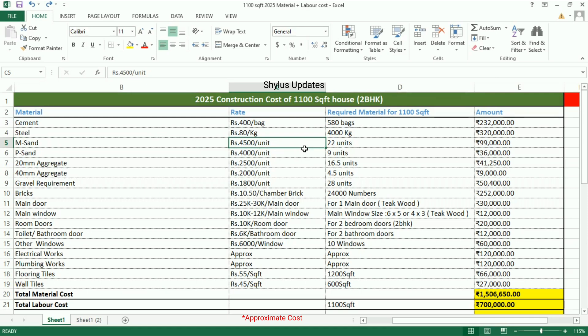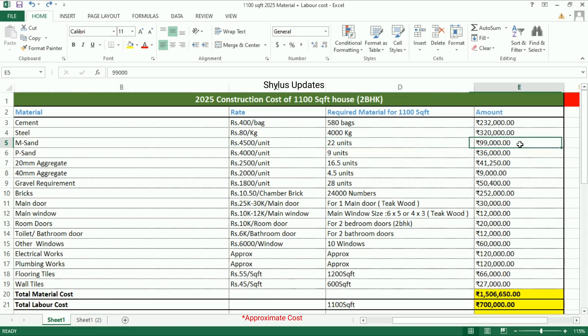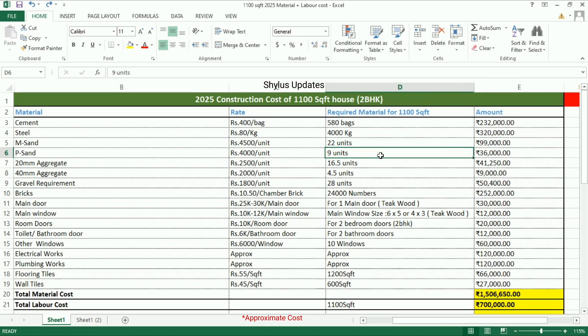For a 1100 square feet house, 22 units of M-sand are required. The total amount is rupees 99,000. P-sand: rupees 4,000 per unit. For a 1100 square feet house, 9 units of P-sand are required.